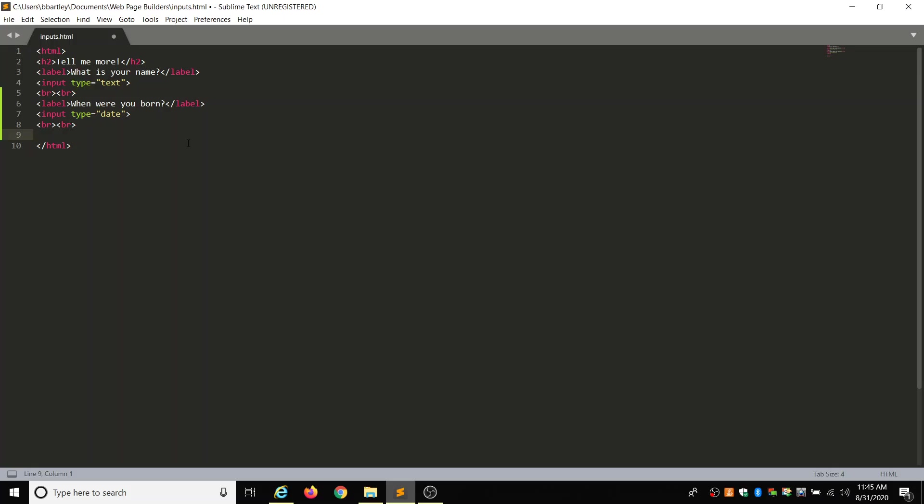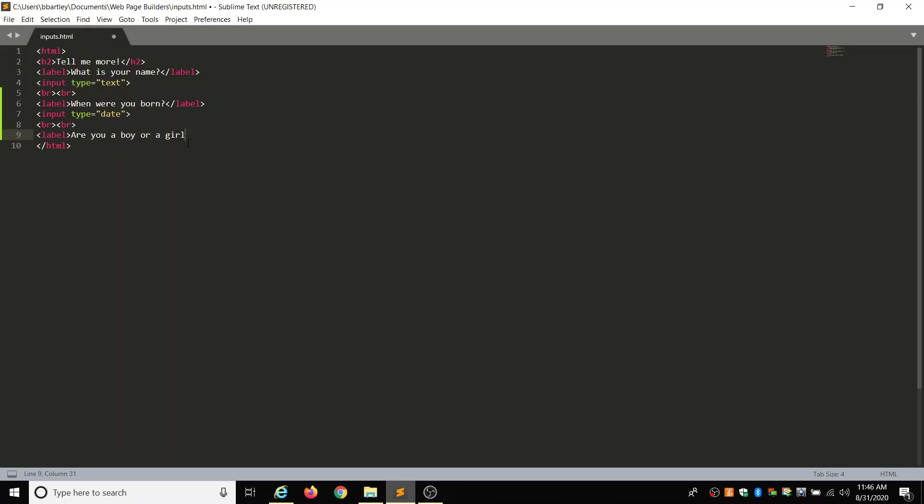So the next thing we're going to do is adding a radio button. And this is a good type of input to use if there are only a limited number of choices. So we're going to choose two choices. And so the code name equals B-G is going to link our two options together. But we're going to start with a label. And are you a boy or a girl? And then we're going to close out that label.